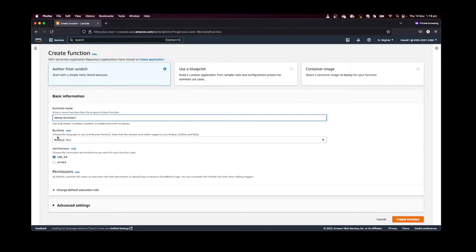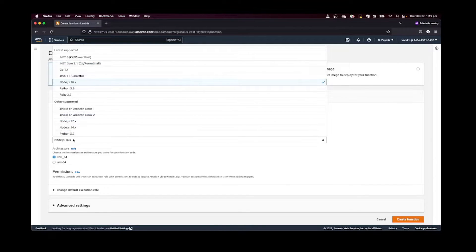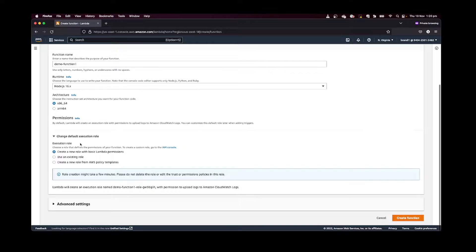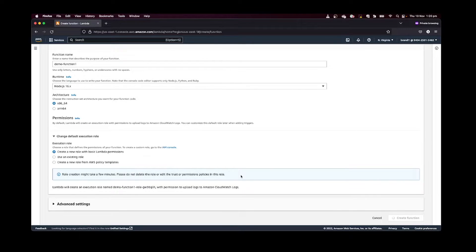For the runtime, you can select whatever your preferred language is — in this case I'm going to select Node.js. For architecture, keep it as default, or if you're running on an Apple chip you need to choose arm64. For the basic execution role, keep it as the default. It will create a new role and we can update the role as needed. Let's click on Create Function — this creates the function for you with bare minimum code.